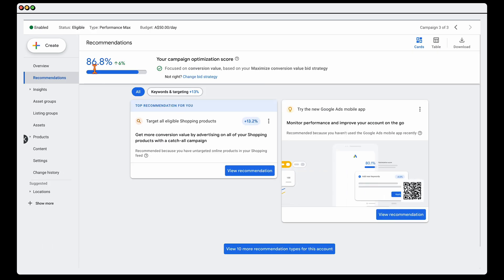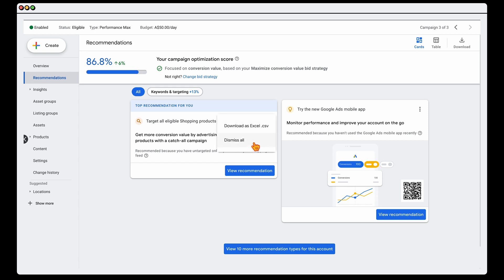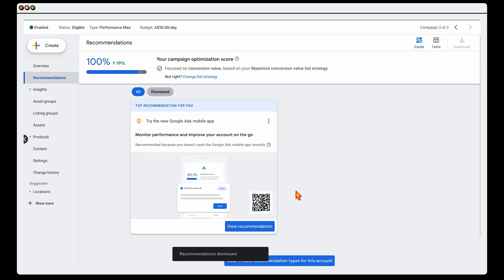This is currently at 86.8% and what it's got here is it's giving us a recommendation to target all eligible shopping products. If I dismiss that right here, just saying I'll do it later, and just like that we're already up at 100%.